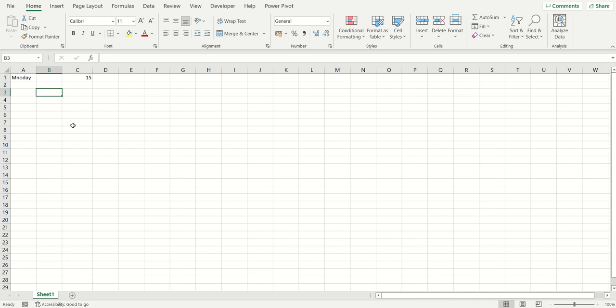The first function key we're looking at is the F7 key, which is the one for spell check. You can either press just the F7 key, or you might have to hold down the Fn key on your keyboard first and then press F7, depending on what keyboard you're using.